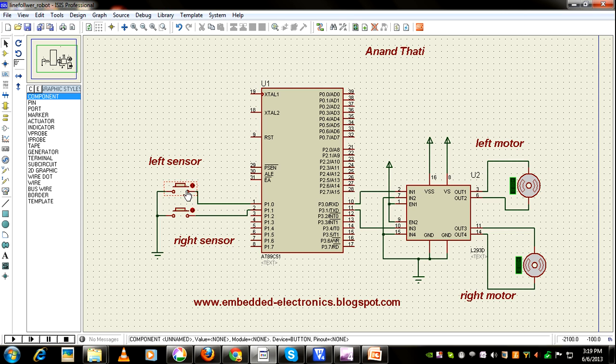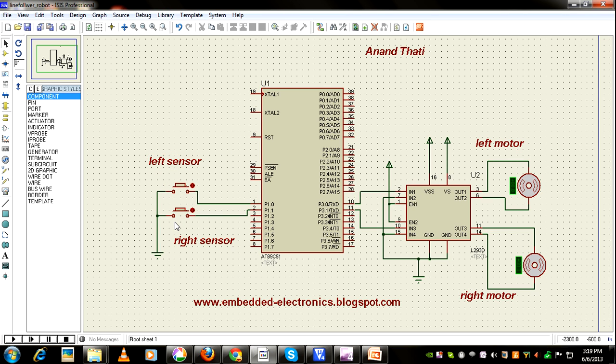These two are push buttons. In practical design, we'll replace these push buttons with IR sensors and comparator.